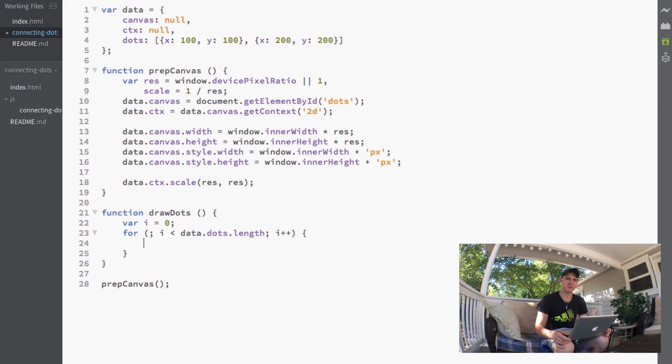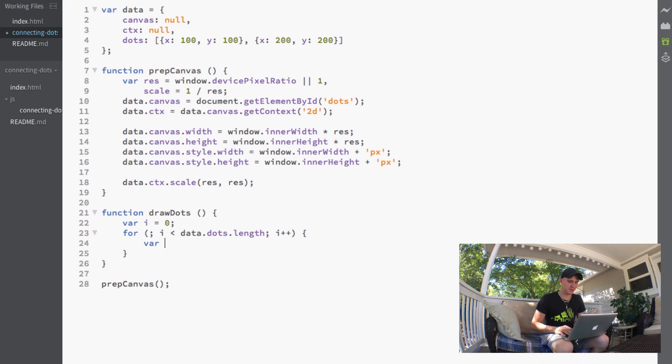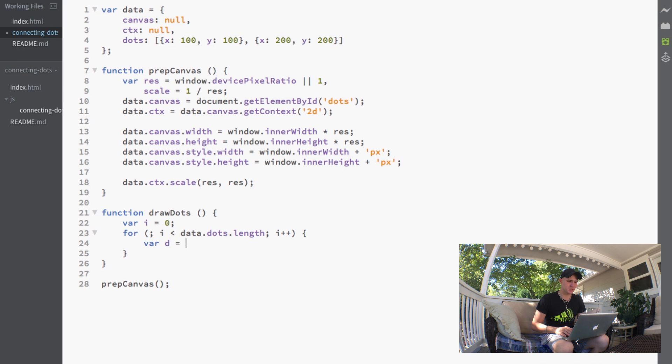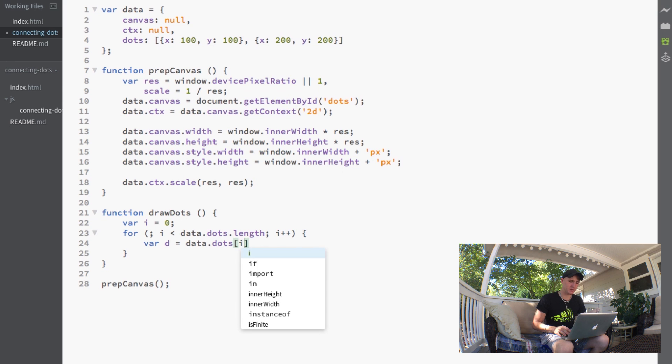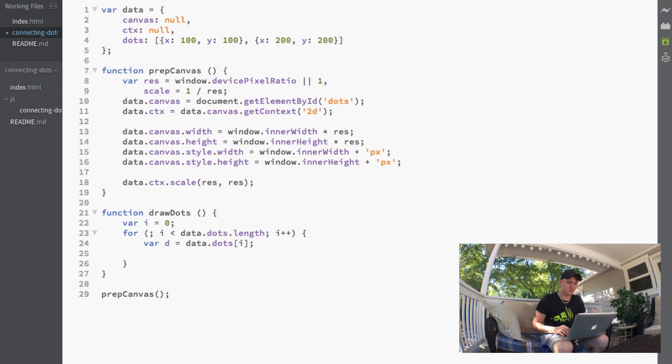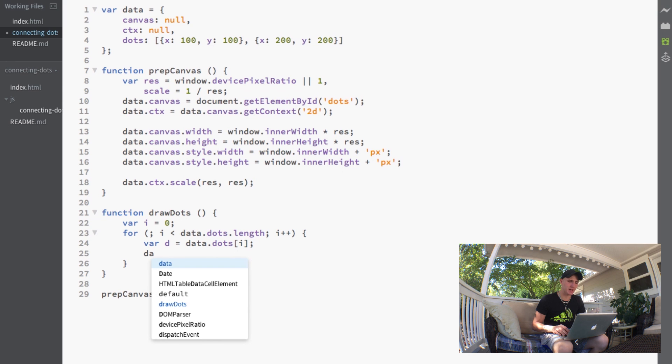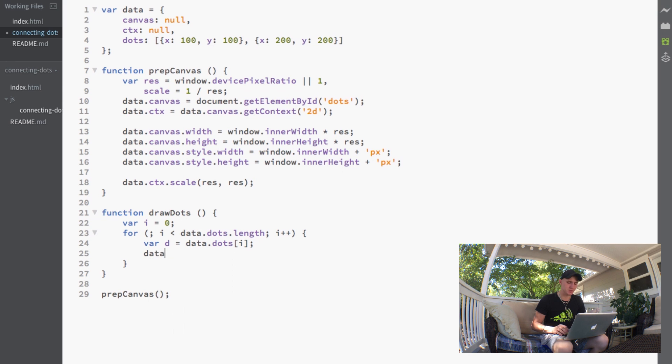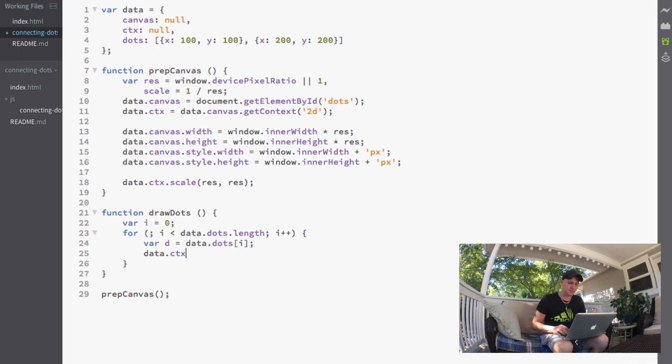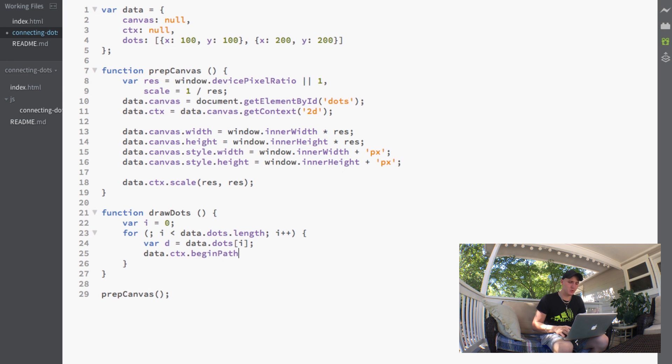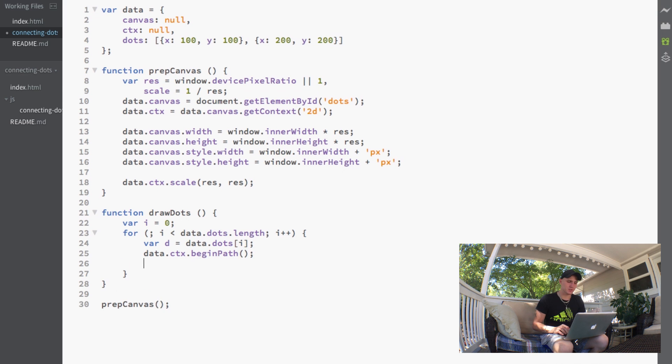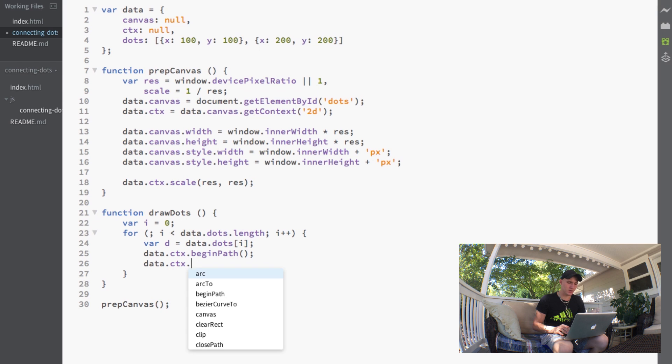The first thing we want to do inside this for loop is make a variable d and set that equal to data.dots at the current index. Next, we'll use our ctx variable that we set in our data in the prep canvas function. So we call data.ctx, begin a new path, and then call the arc function.